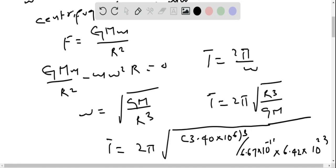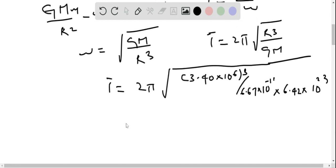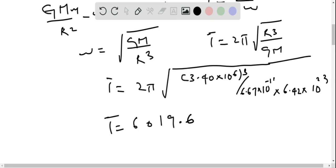Time period T equals 6019.6 seconds. This m is the mass of Mars, and the time period is 6019.6 seconds.